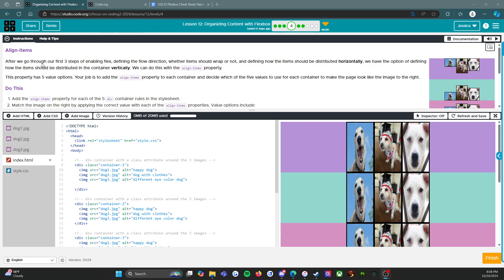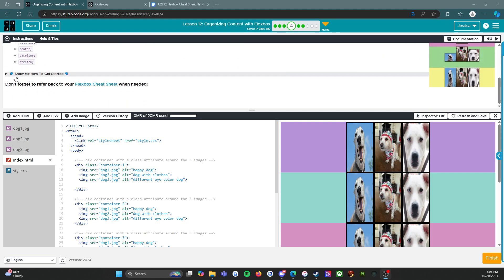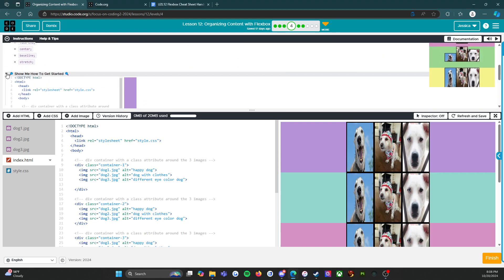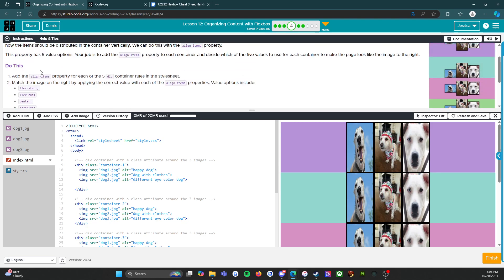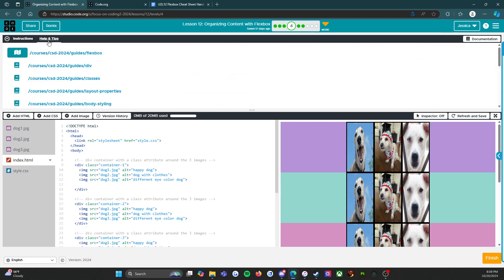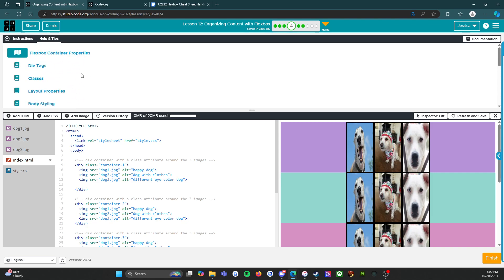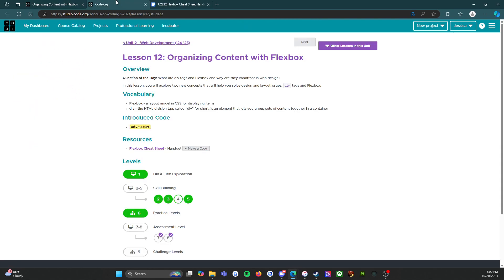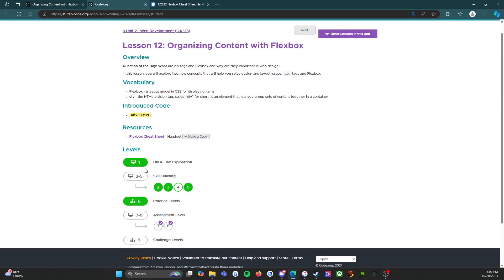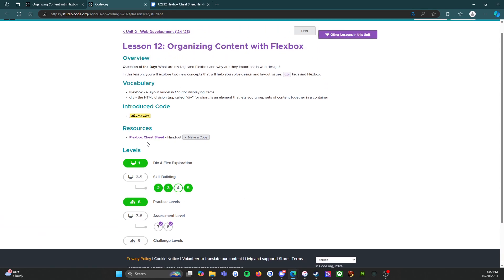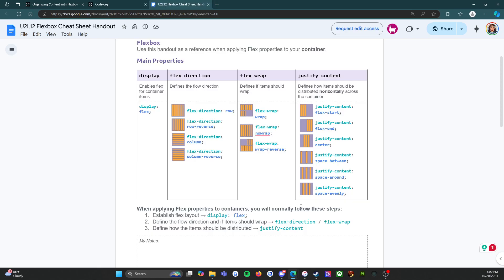So just to go over again, we have our instructions, which we will go through. We have our 'show me how to get started' — a little GIF if you need it. We have our help and tips, which are all kinds of little documents to help you. We have our lesson resources page with vocabulary, introduced code, and our cheat sheet, which is also open.